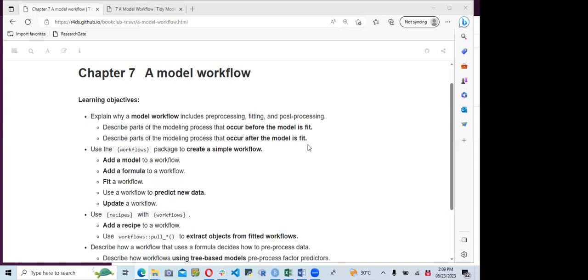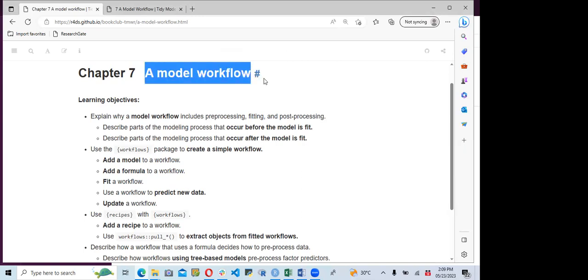Today we'll be looking at Chapter 7 of the book, which is about a model workflow.